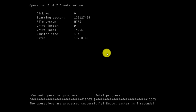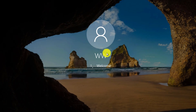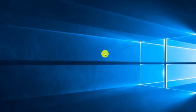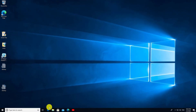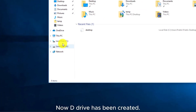Select and enter the C drive. Select the desired partition. Click Apply. The new drive has been created.